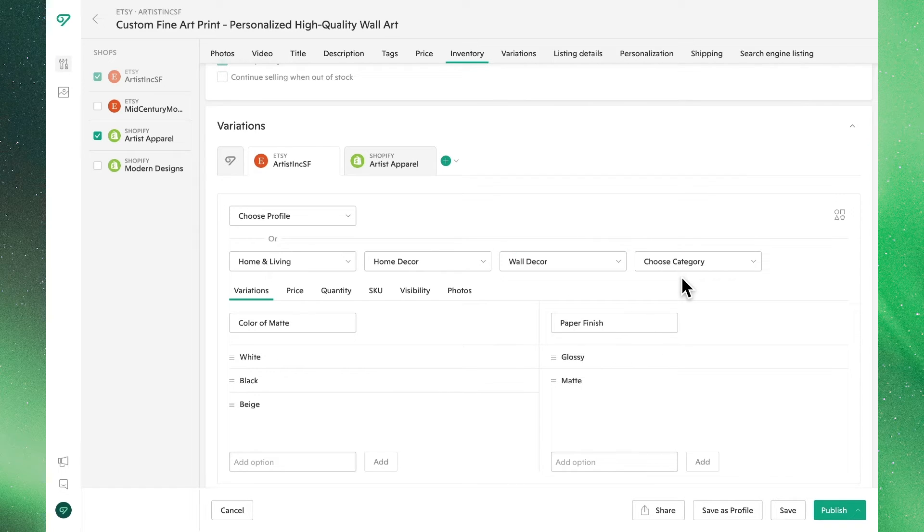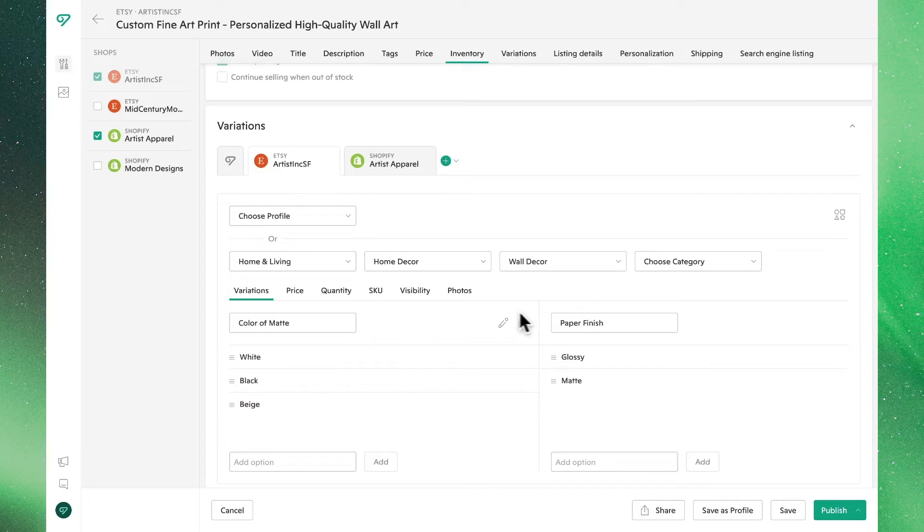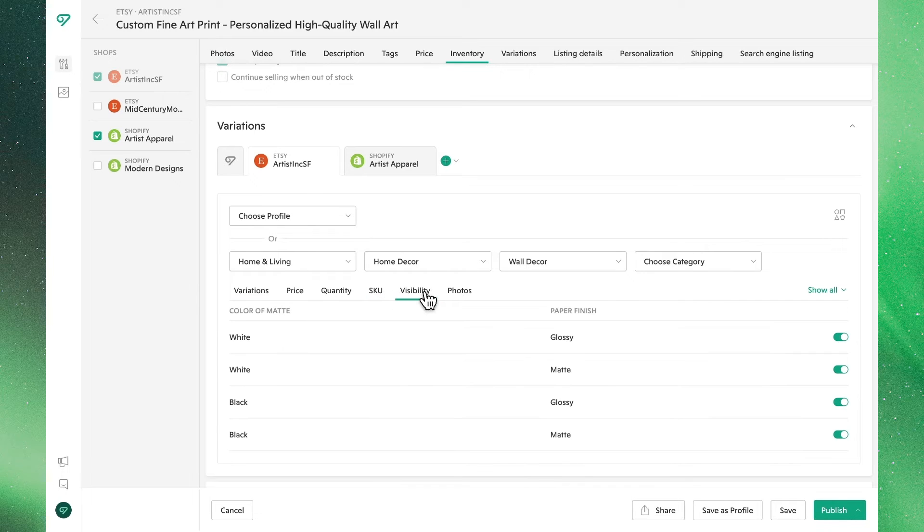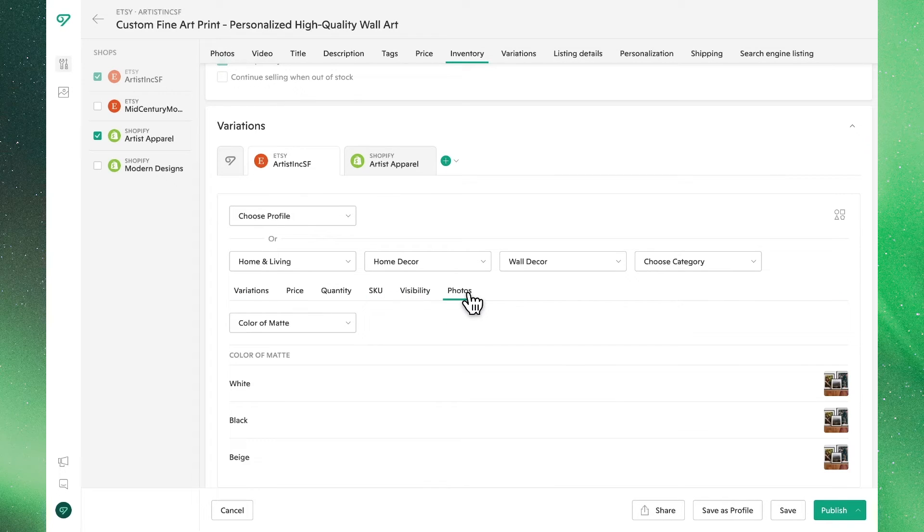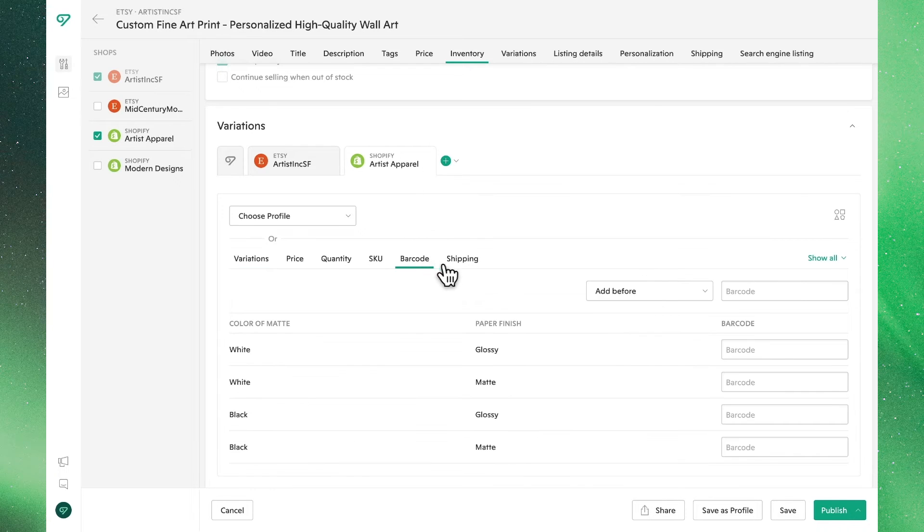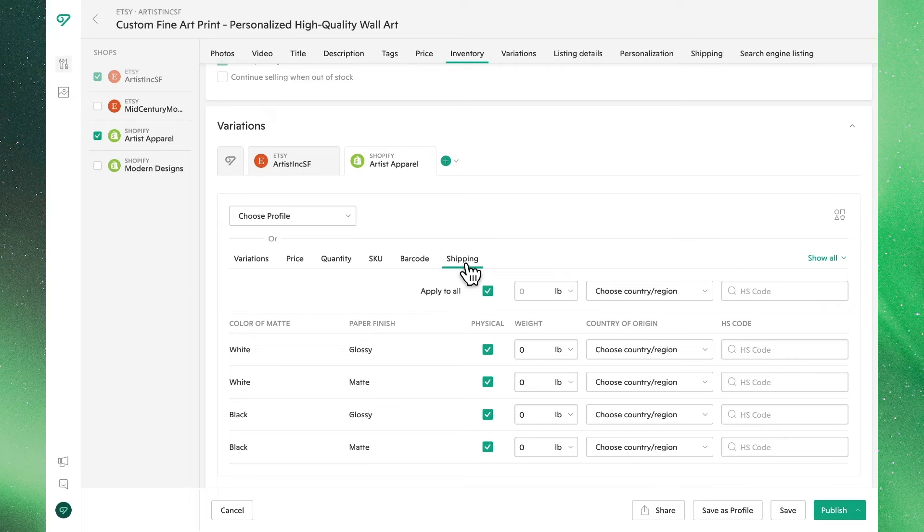Now that we're in the Etsy tab, you'll also be able to edit the Etsy-specific variations that don't apply to Shopify. The same is true for the Shopify tab. While we're here, let's update the shipping information for our Shopify listing.